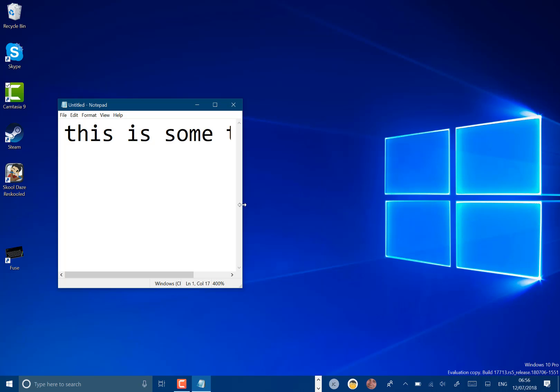There's some other changes like improved performance when opening large files in notepad. Control backspace now works, line numbers are working, which I think is a good idea.